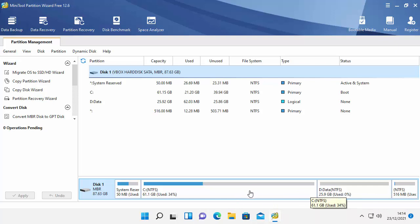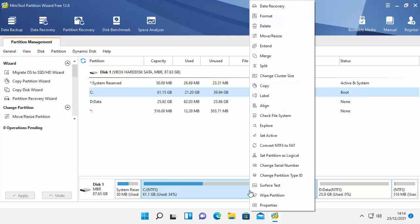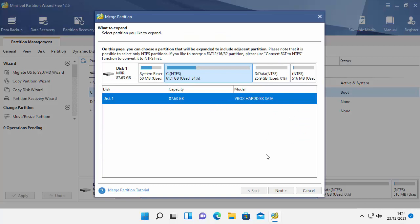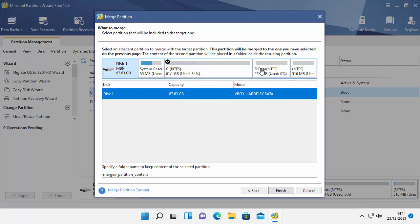Left-click once on the C drive, then right-click on it. Then this menu will appear. Go up to Merge just up there, left or right-click on that. And it says on this page you can choose a partition that will be expanded to include an adjacent partition. So I'm going to click on the C drive there because that's going to be the one that's going to be expanded. Click next. And then I'm going to click on the D drive which is where I want to take the space from. So it says select an adjacent partition to merge with the target partition.